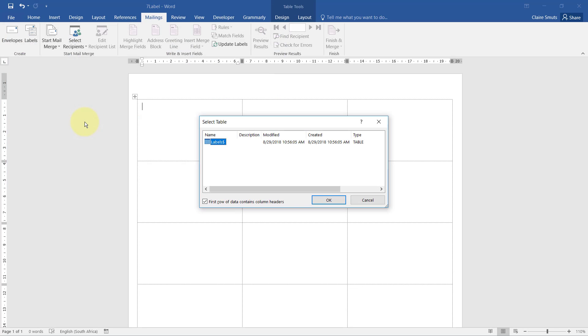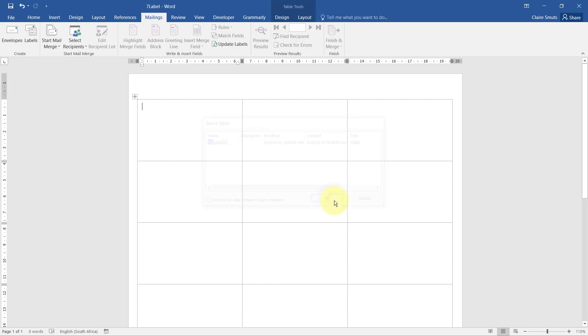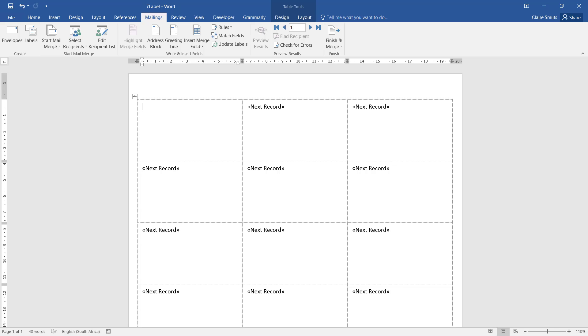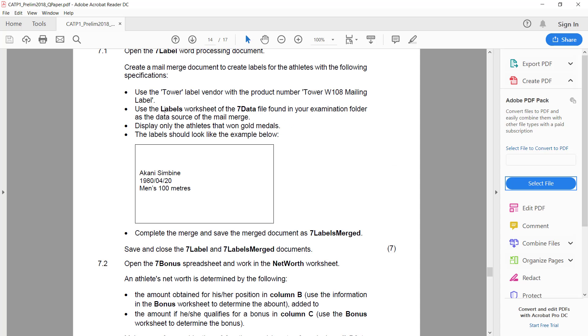You'll see automatically Word entered these extra fields called next record. Please leave that there. That's extremely important unless you want one page of labels per person where their whole page is only that person's name, because that's what happens if you remove this next record.